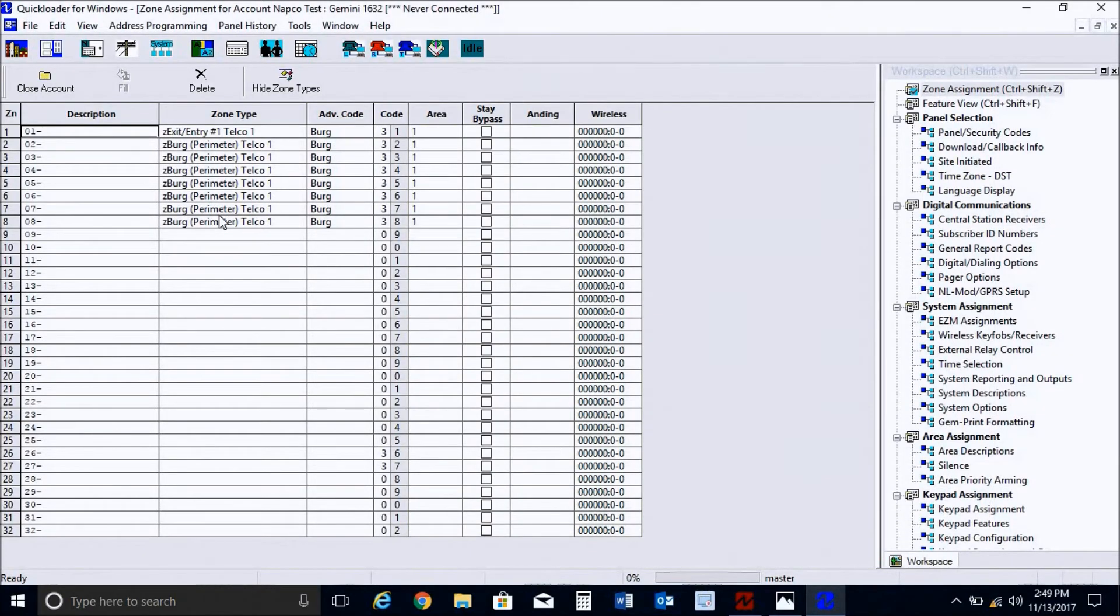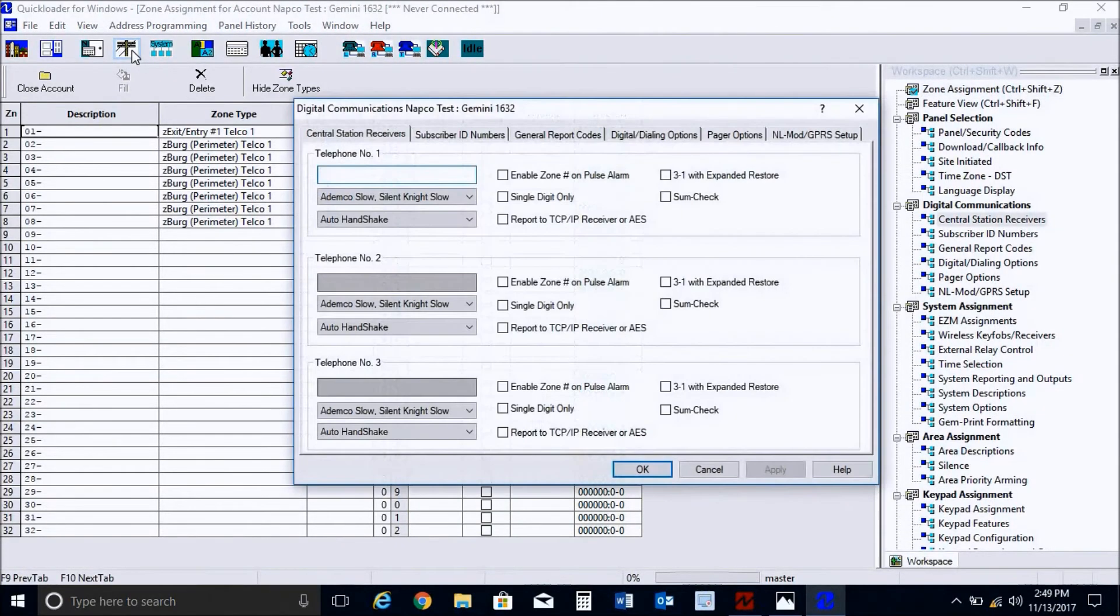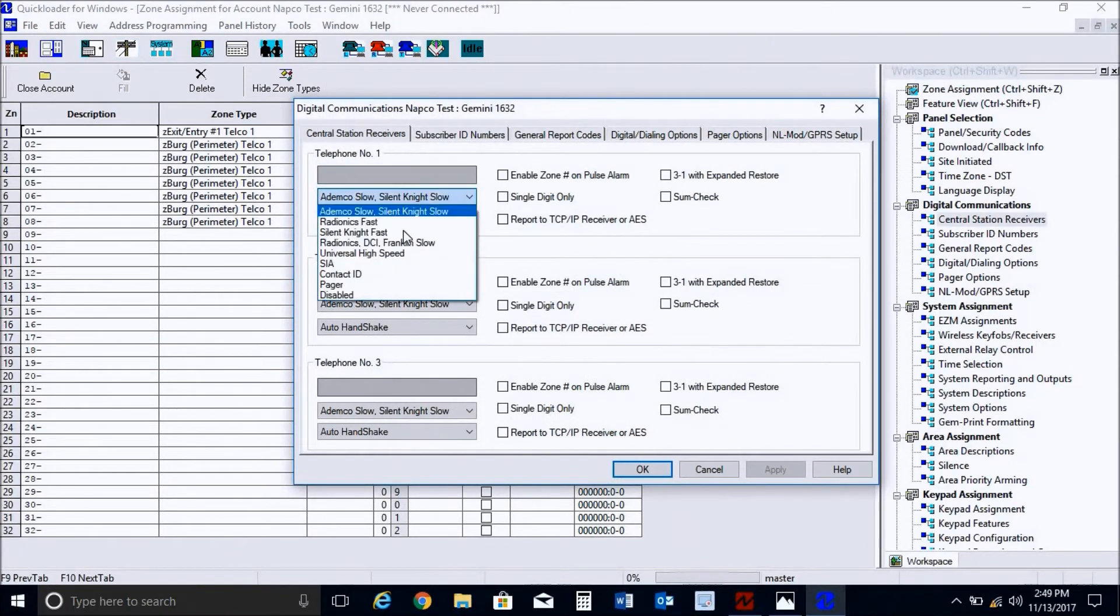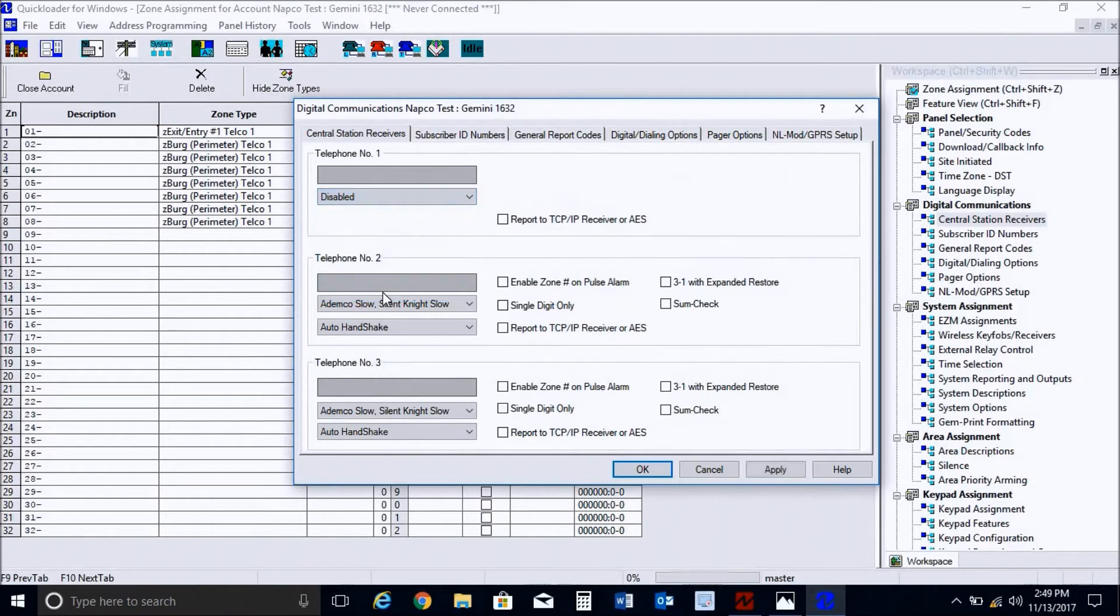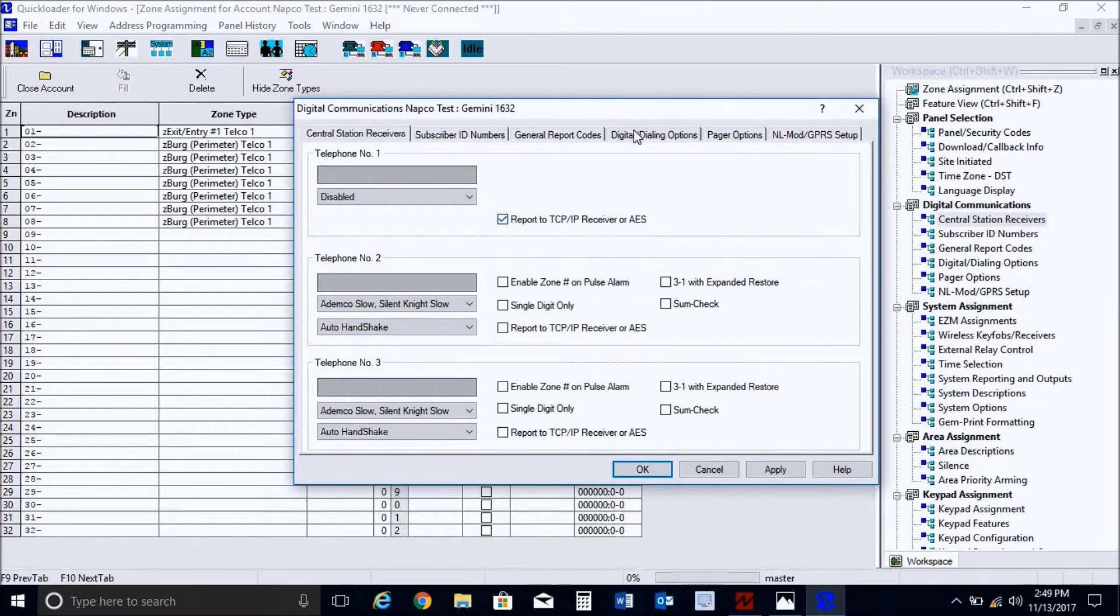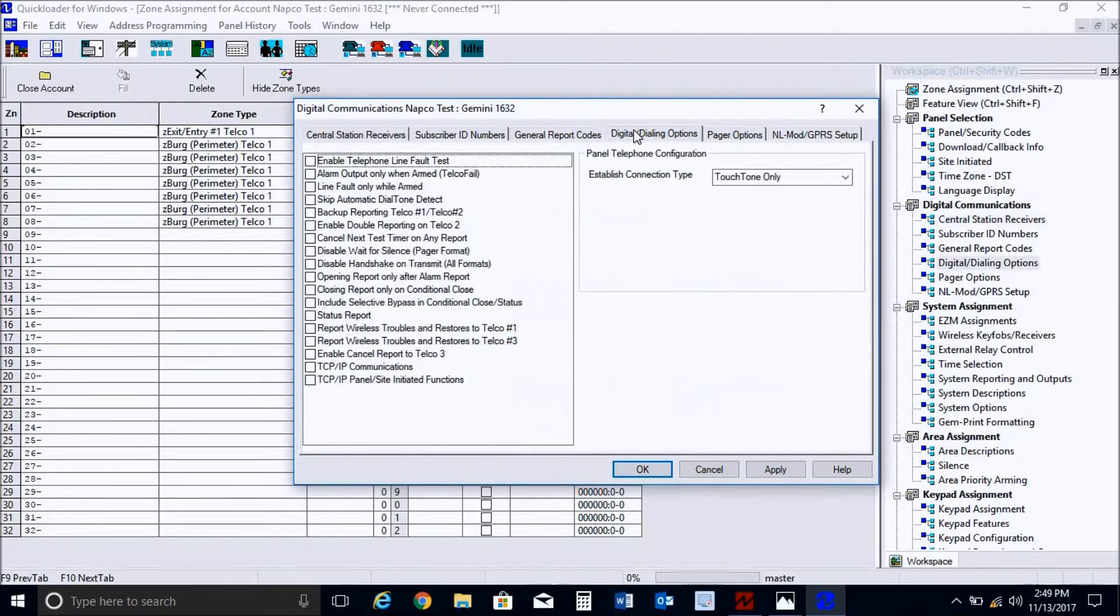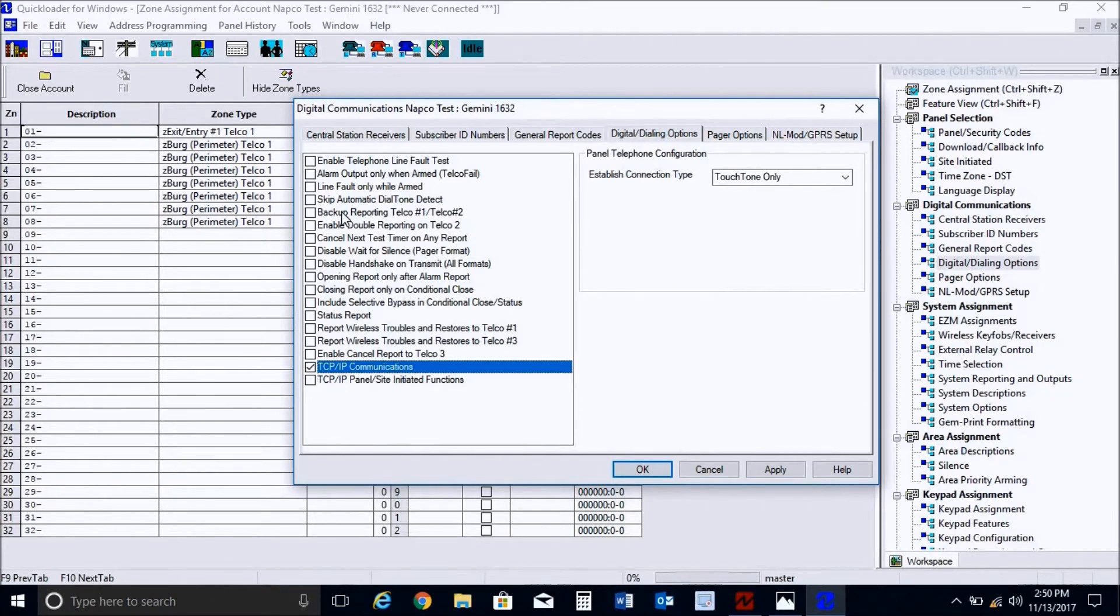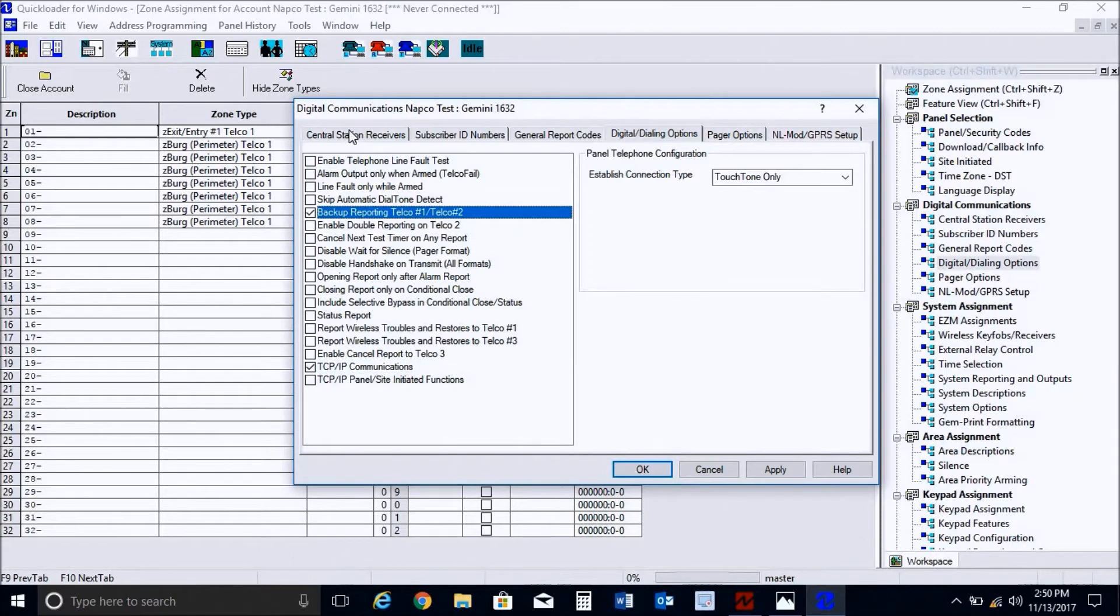In the programming, you will go into digital communications. And under telco one, what we're going to want to do here is disable the format. And we're going to check off report to TCP IP receiver or AES. And then we're going to click on digital dialing options. And we're going to enable TCP IP communications. If you're doing more than one IP address reporting telco one and telco two, you'd want to then enable backup reporting.